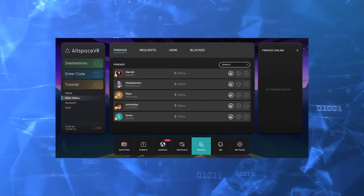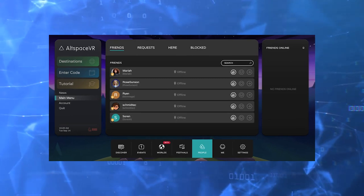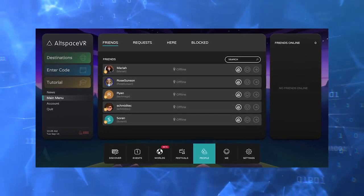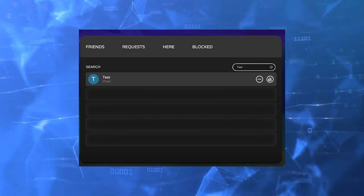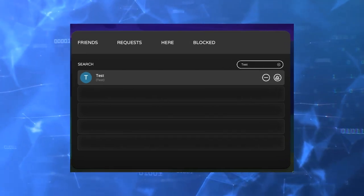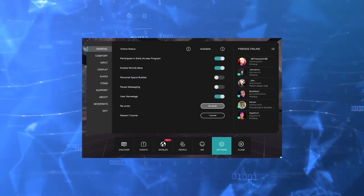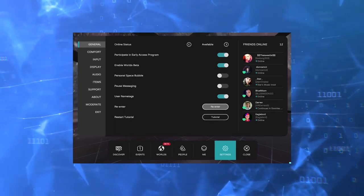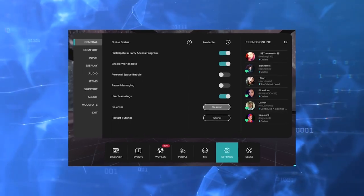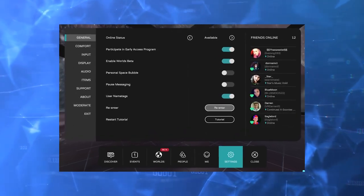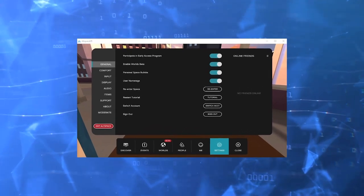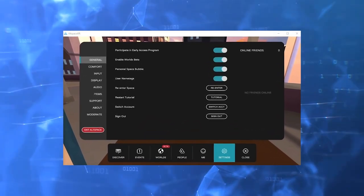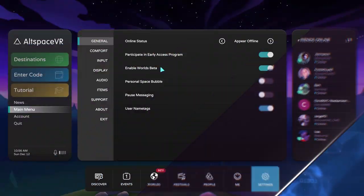People: Here you can search for friends, view incoming friend requests, and see who is in the room. It also includes a list of users you have blocked. Settings allows you to customize your experience. Once you have selected this tab, you'll see a list of subcategories on the left. General gives you access to features such as the Early Access Program and Worlds Beta.